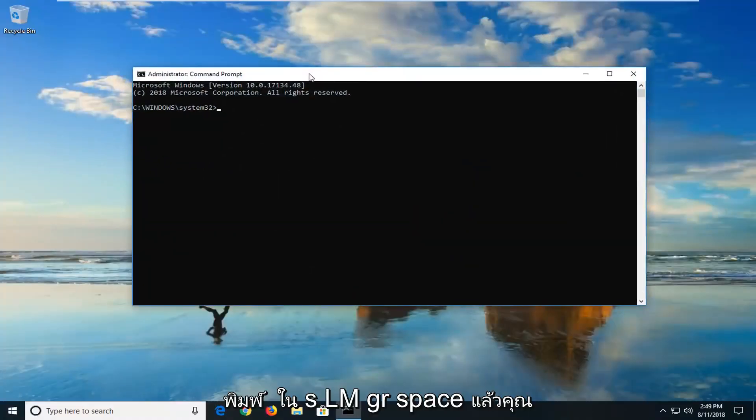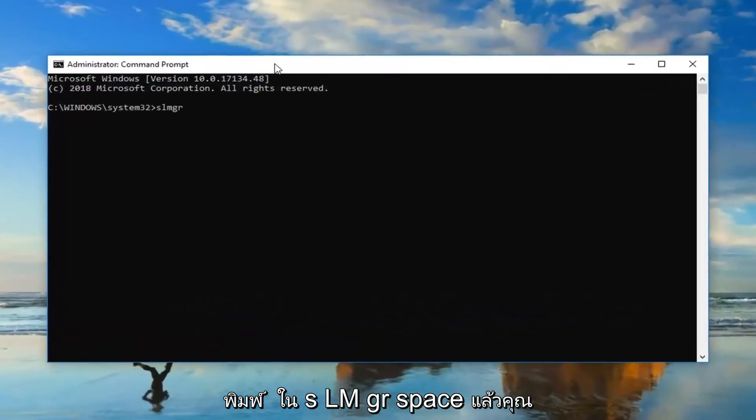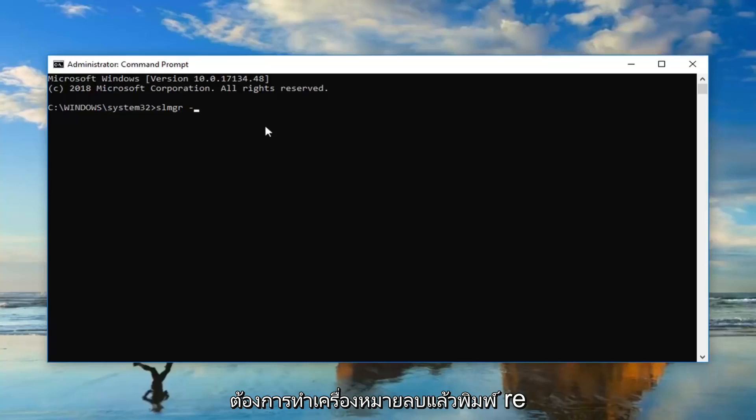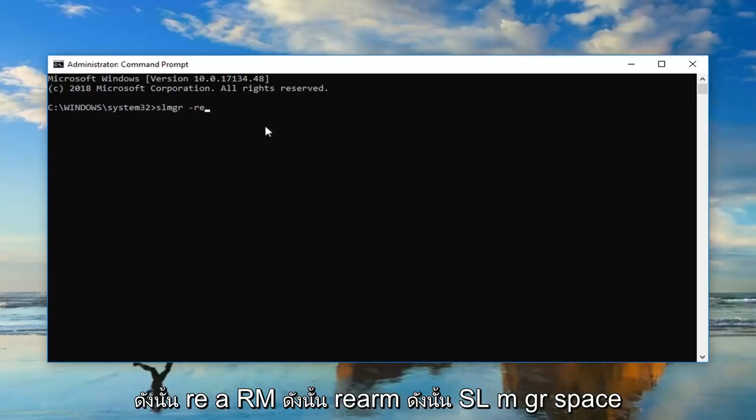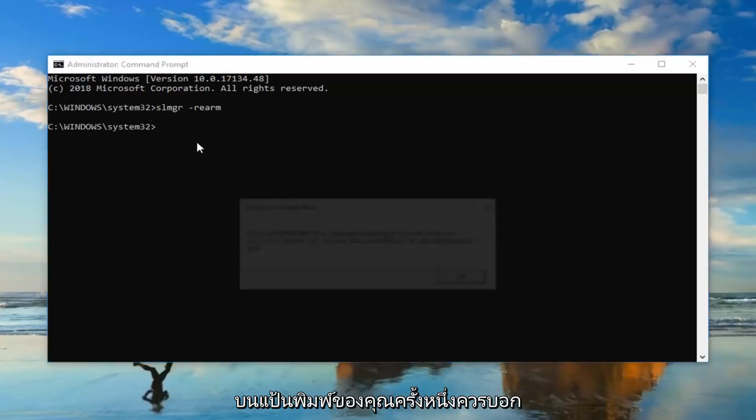Now you want to type in slmgr space and then you want to do a minus sign and then just type rearm. So slmgr space minus sign rearm. Then you want to hit enter on your keyboard one time.